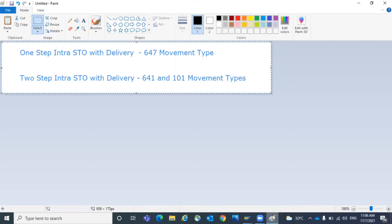Okay, today the topic is I want to teach you a small point. It's like a short video to understand a certain functionality in SAP. We know about the intracompany STO process with the delivery 647 movement type and a two-step with 641 and 101 movement types.